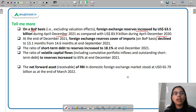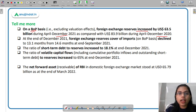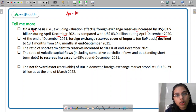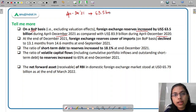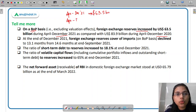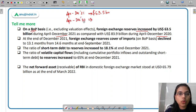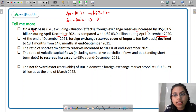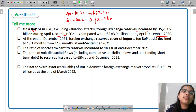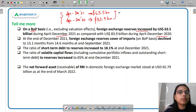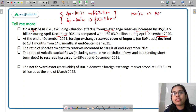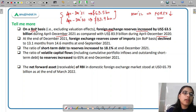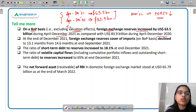The report also mentions that the Forex reserve cover of imports declined to 13.1 months at end-December 2021 from 14.6 months at end-September 2021. This means that if we have no additions to Forex reserves and face an emergency situation — like COVID or any economic crisis — the existing Forex reserve could cover 13.1 months of imports. This is a worrisome decrease.